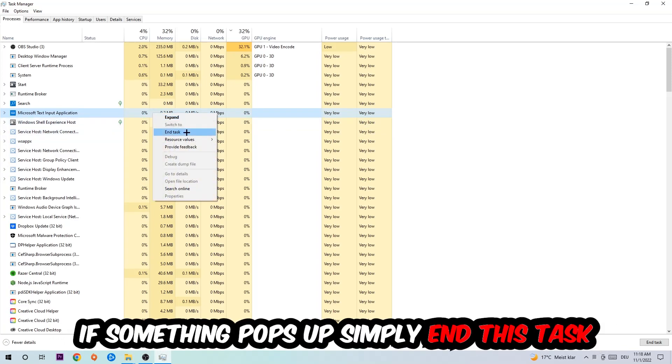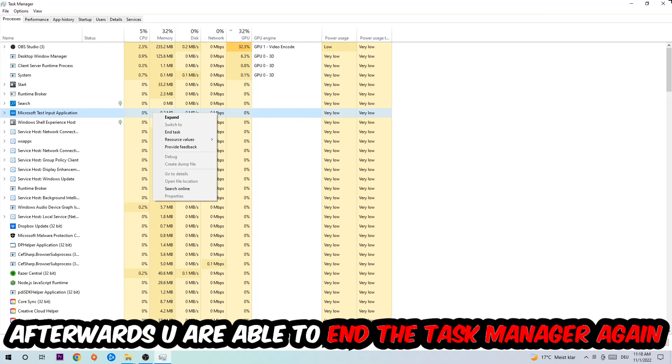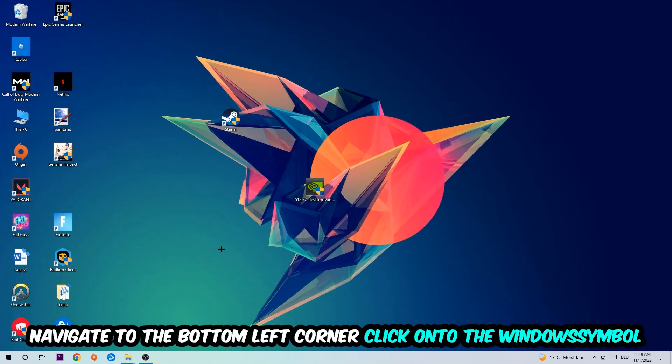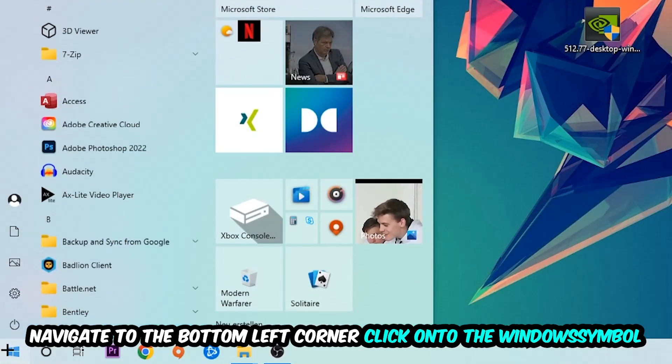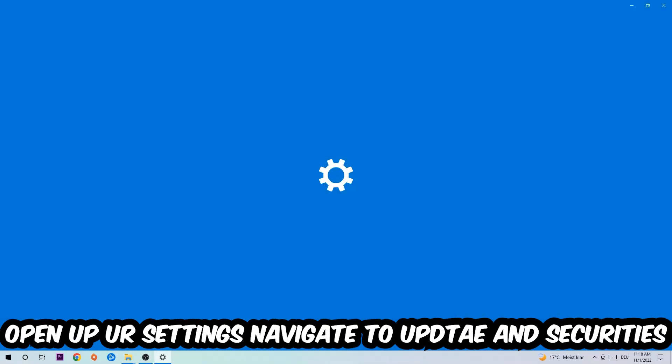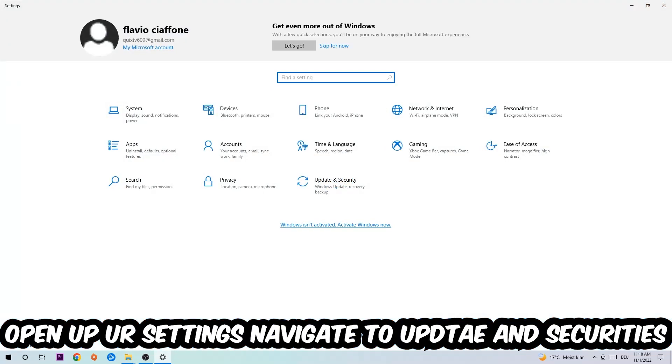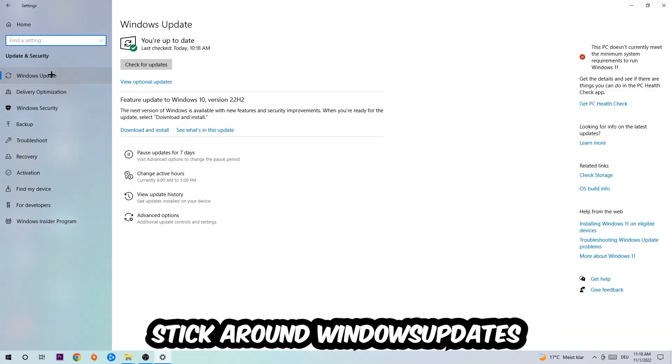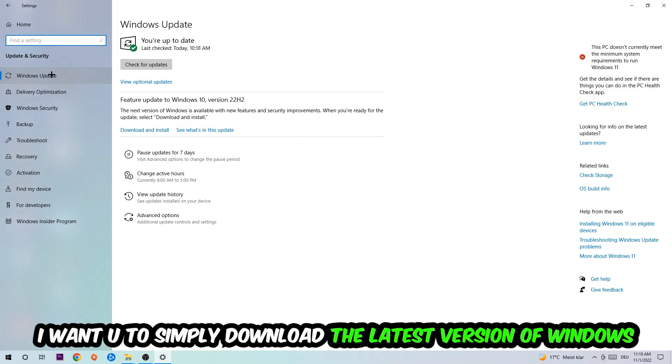Afterwards, you can close Task Manager. Navigate to the bottom left corner, click the Windows symbol, open up your Settings, and navigate to Update and Security. Go to Windows Update.